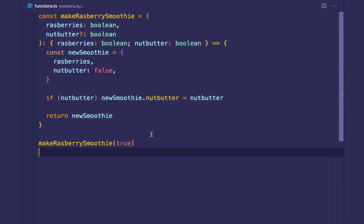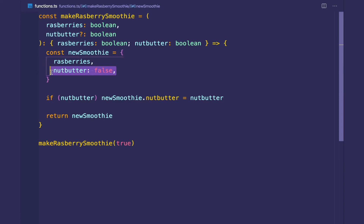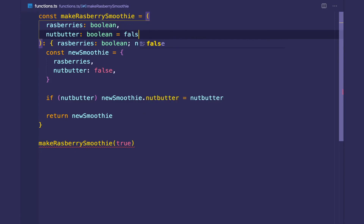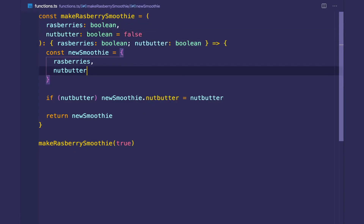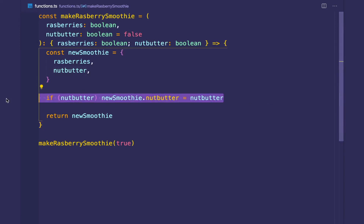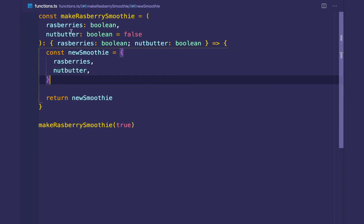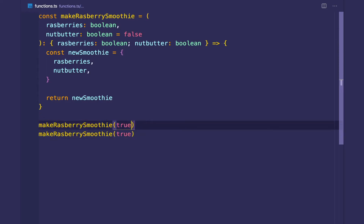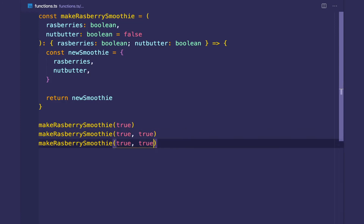When working with optional parameters, we were manually defaulting nut butter to false. TypeScript — and JavaScript — has built-in functionality to declare a default value directly. We can set the default value of nut butter to false inline, so we don't have to conditionally set it. This acts as an optional parameter because there's a default value of false. So we can call it with just raspberries, with nut butter set to true, or explicitly pass false — any option works.